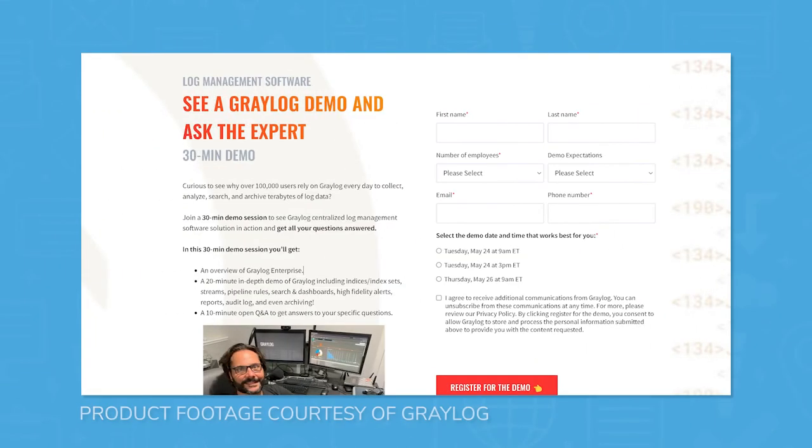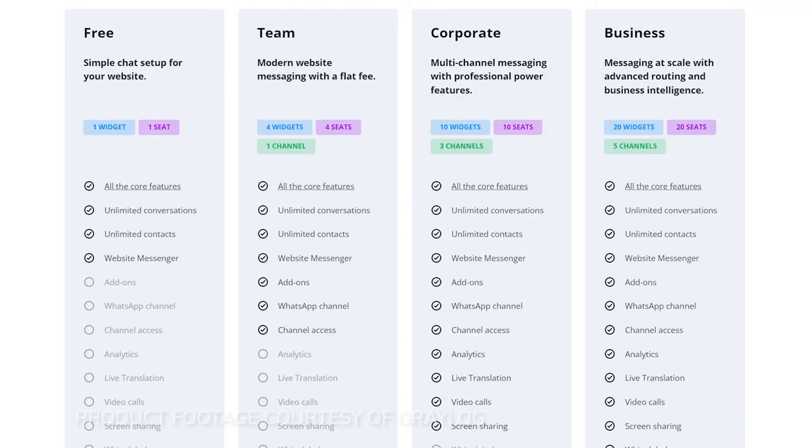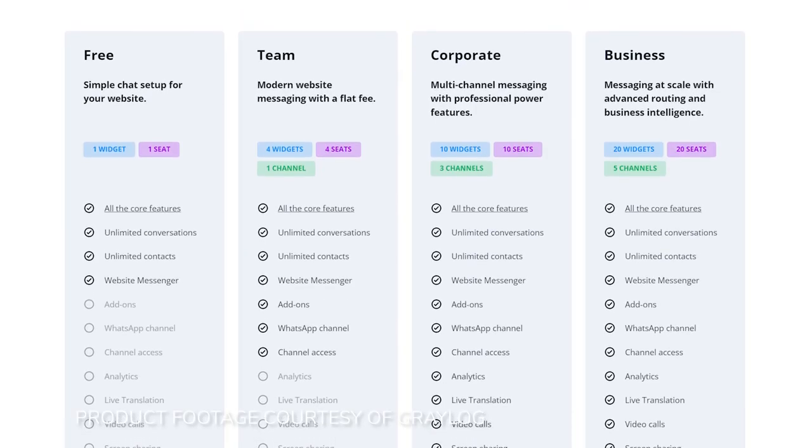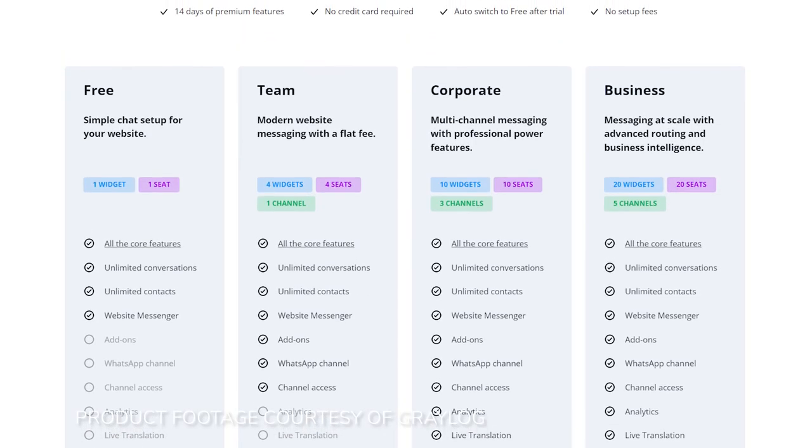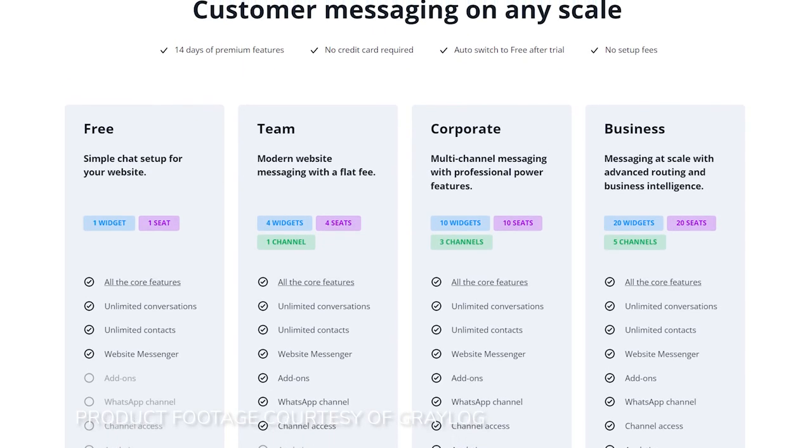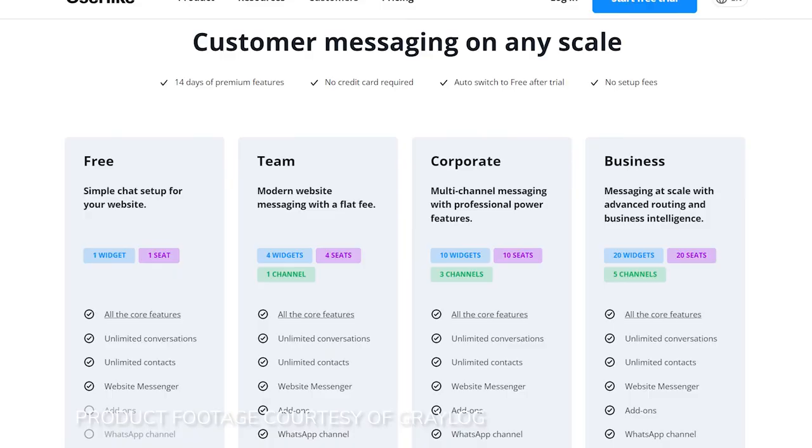For pricing information and a 30-minute demo session directed by a Graylog team member, you'll have to contact Graylog directly. However, it should be noted that Graylog does have free versions for use with relatively few limitations.